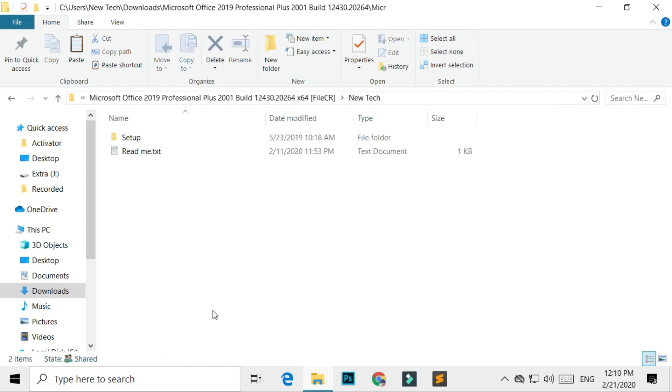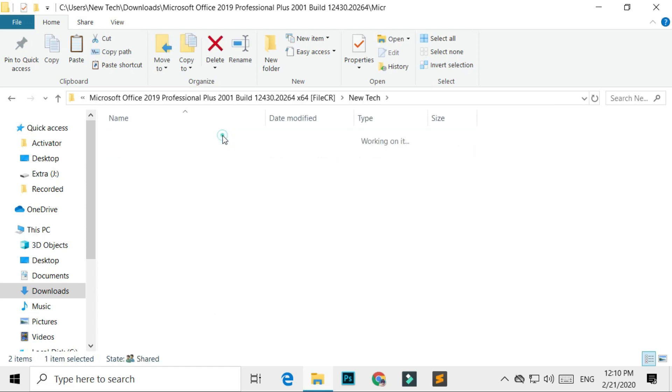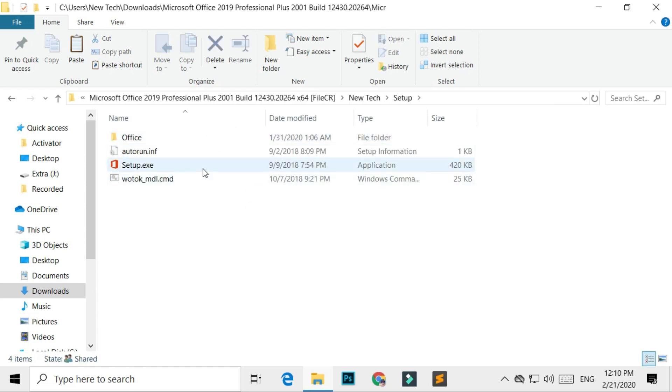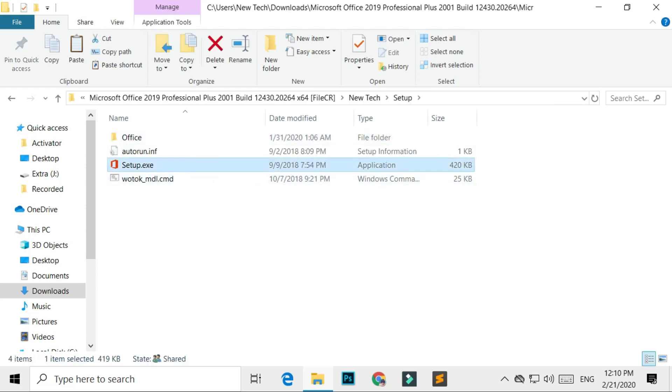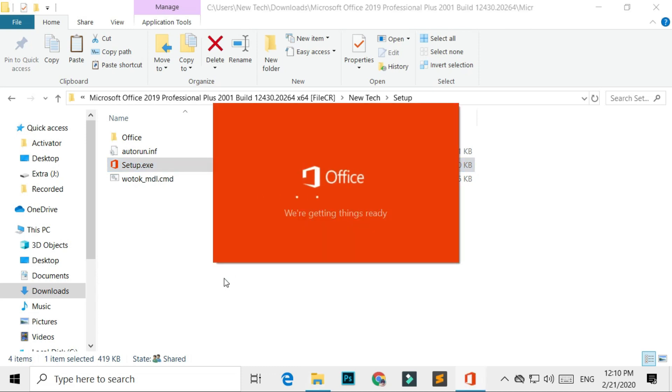Now check the file. Great, it's working.